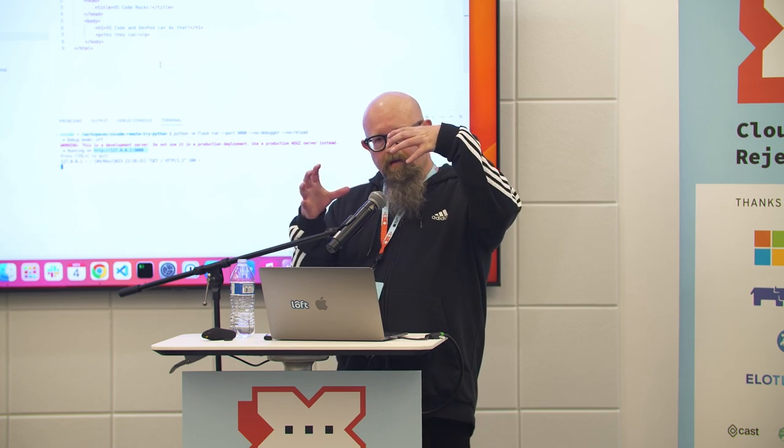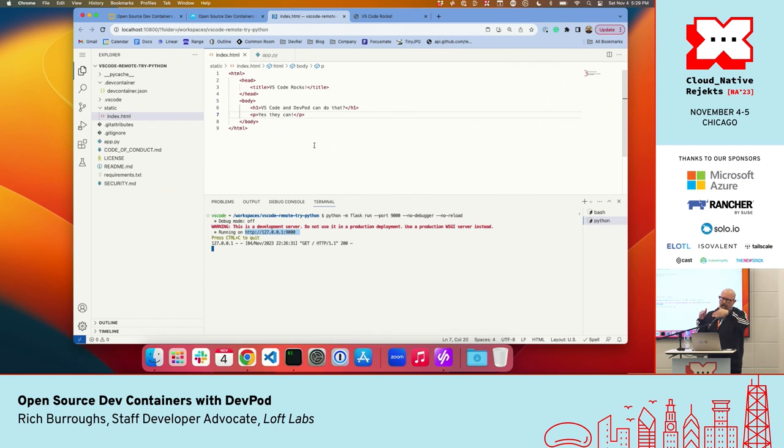Question from the audience: can you go back to the browser tab showing VS Code? So this is running in a local container — I have Colima as my local Docker instance, and DevPod launched the container inside there. We're connected to it and the code I'm editing is on that container.